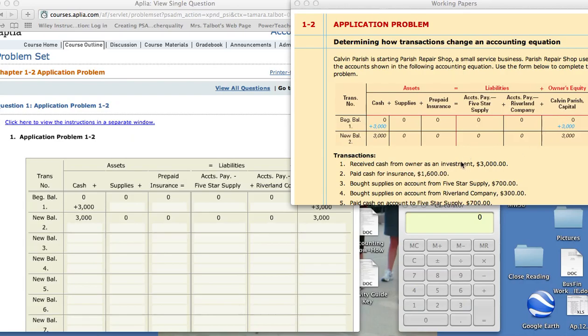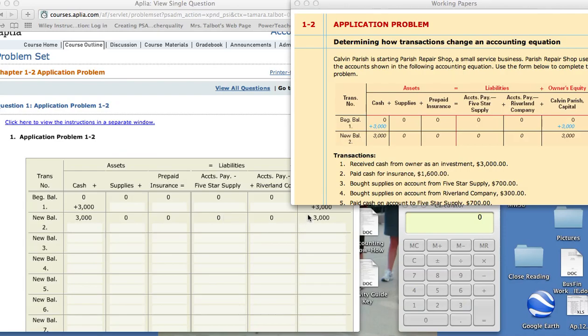The first transaction: receive cash from owner as an investment $3,000. Receive cash means our cash increased and investment is going to increase our capital. So it was written here plus $3,000 on our cash and plus $3,000 on capital, and we add up our balances to make sure everything equals. $3,000 equals $3,000.